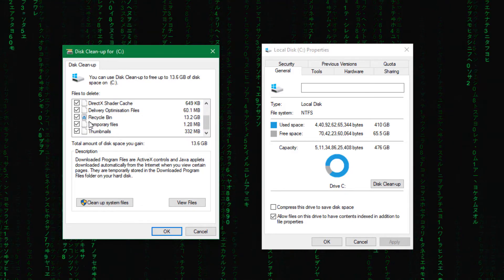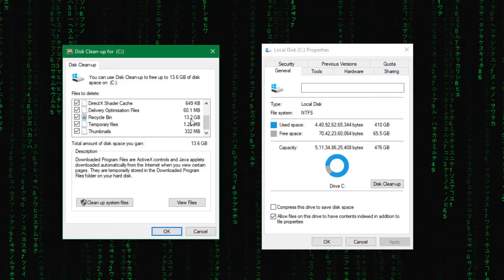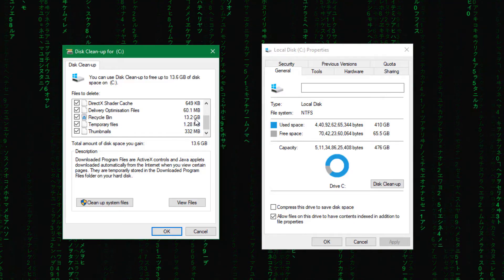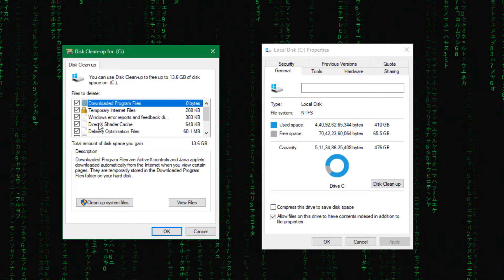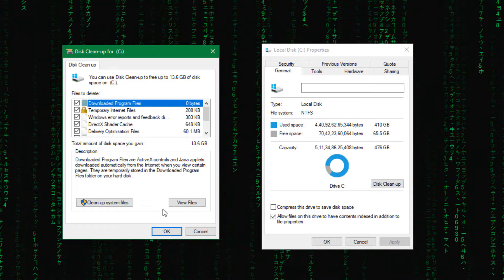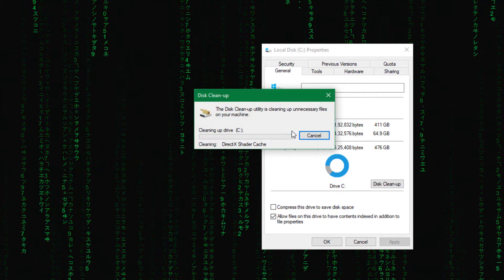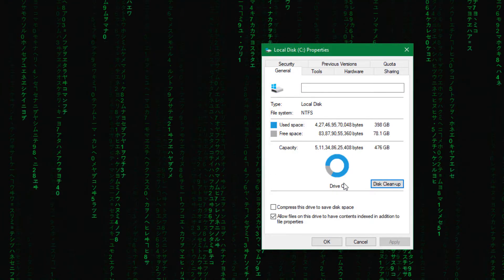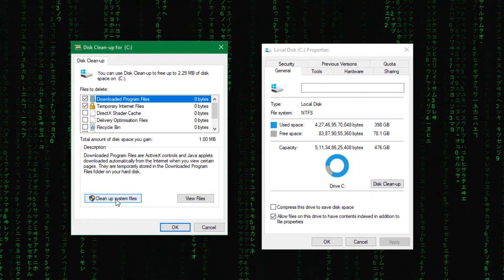So check all these boxes and inside you can see recycle bin also has 13GB space. Okay so this is also going to clear recycle bin. So just click here OK and delete files. Now we have cleared it and again click on disk cleanup. Click on this cleanup system files.